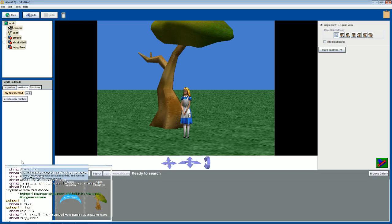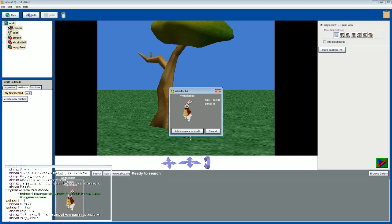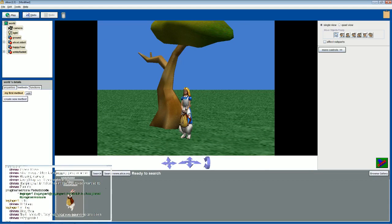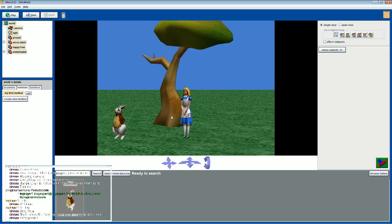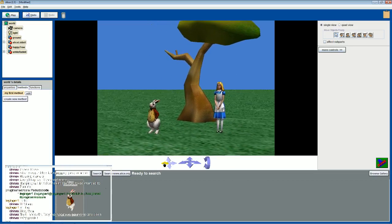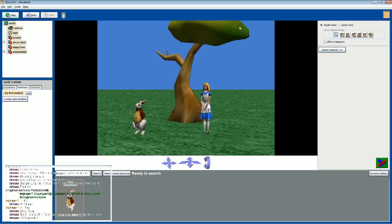There's our white rabbit again. We're just putting it into the center point. Let's move our camera a little bit more - there we go.